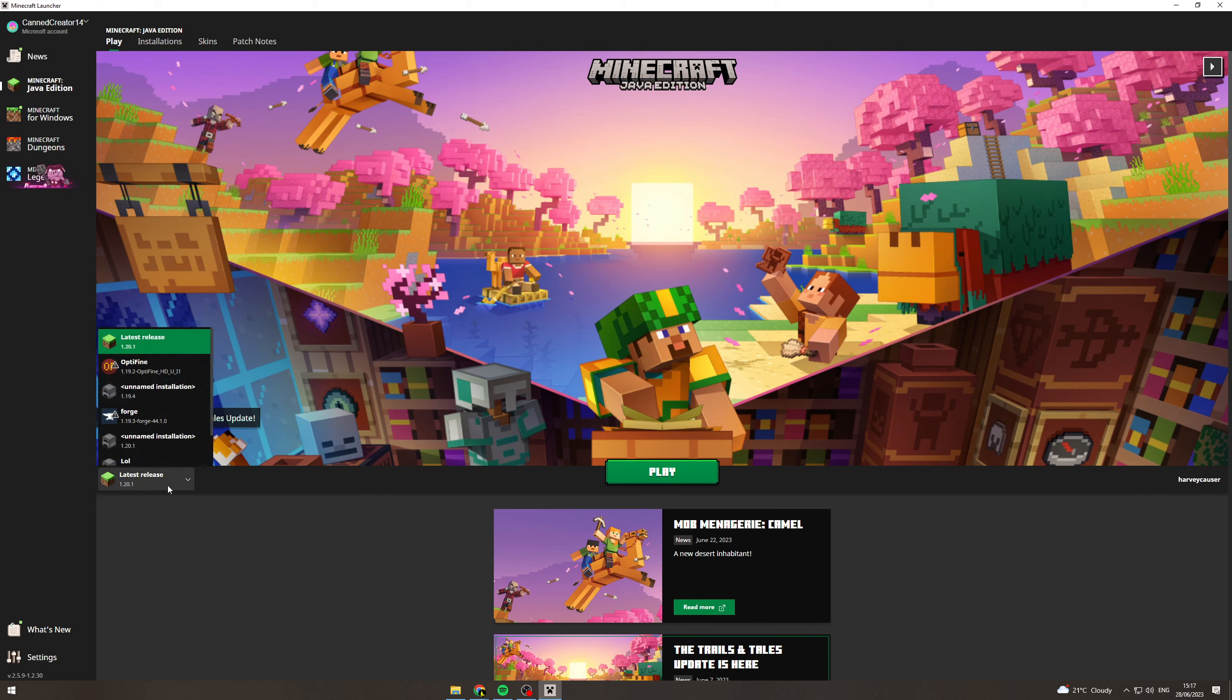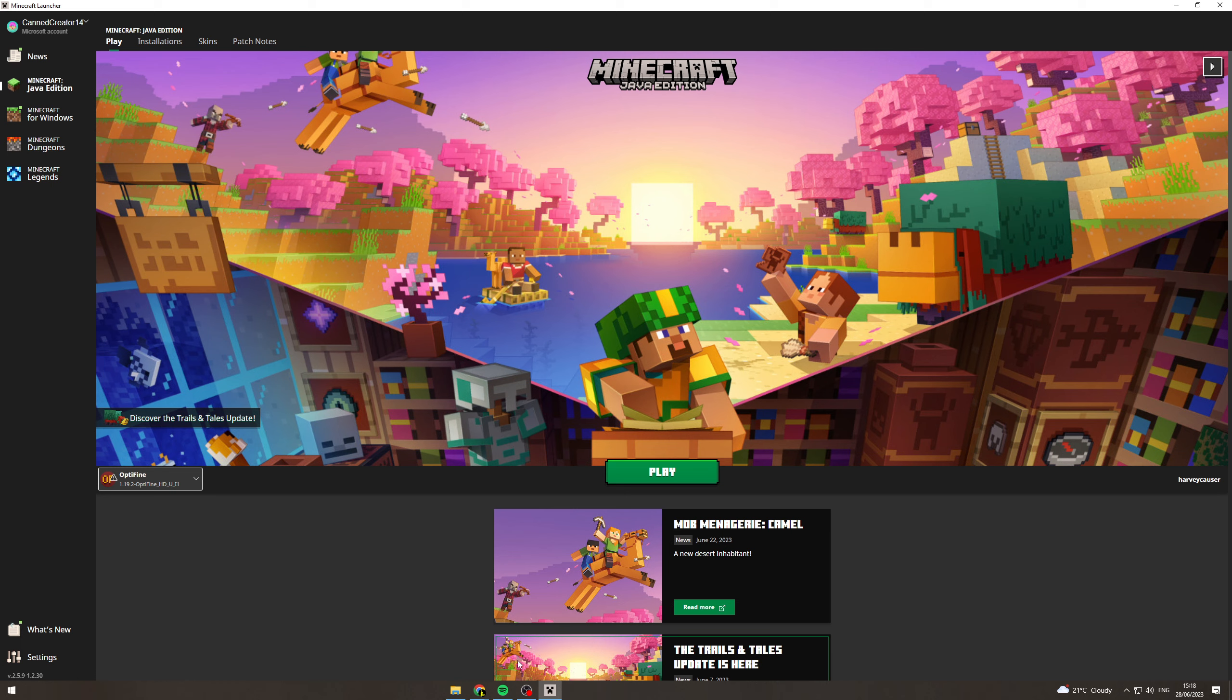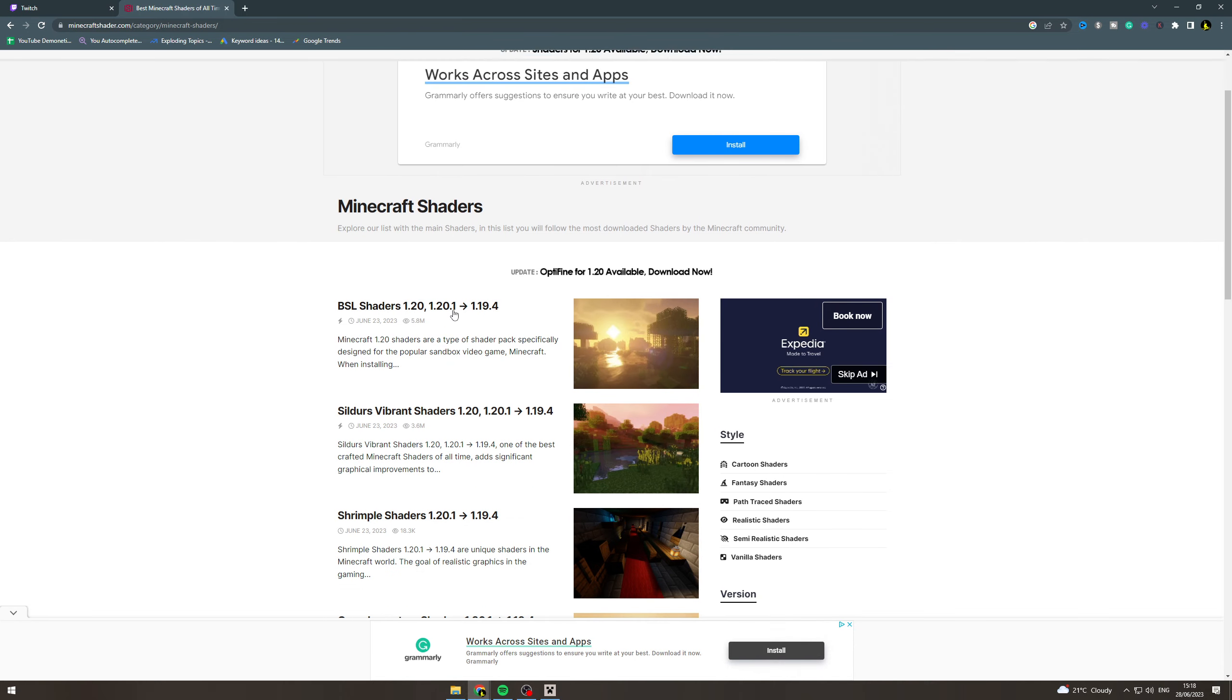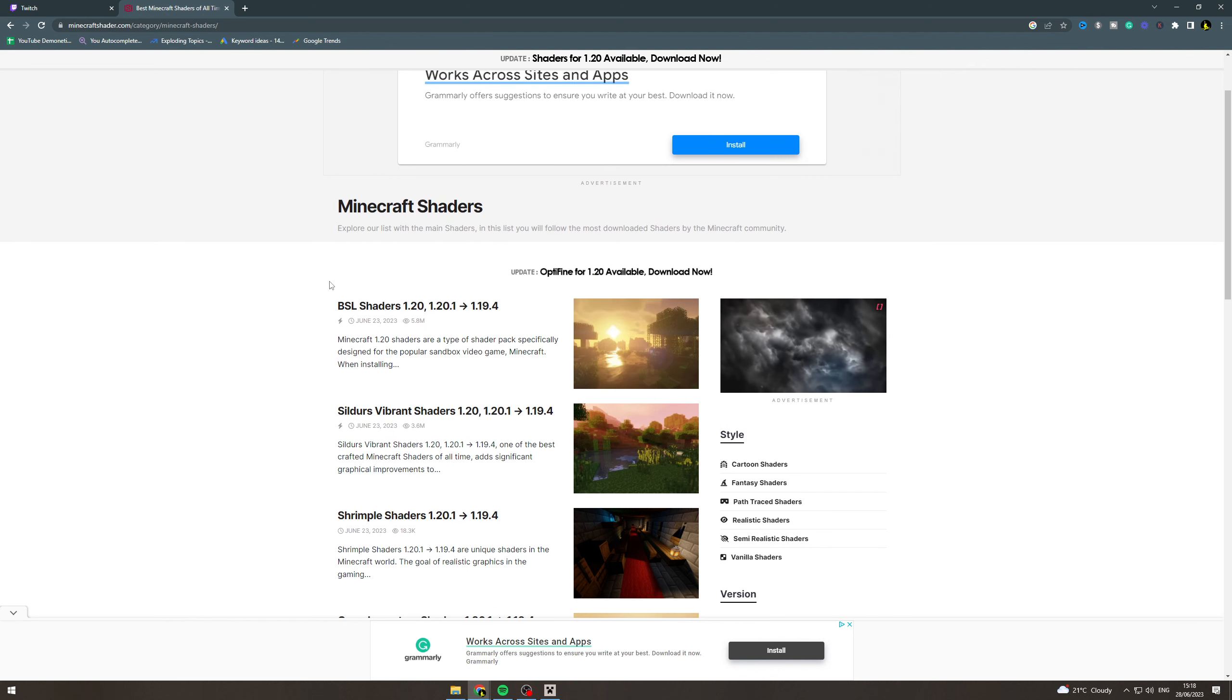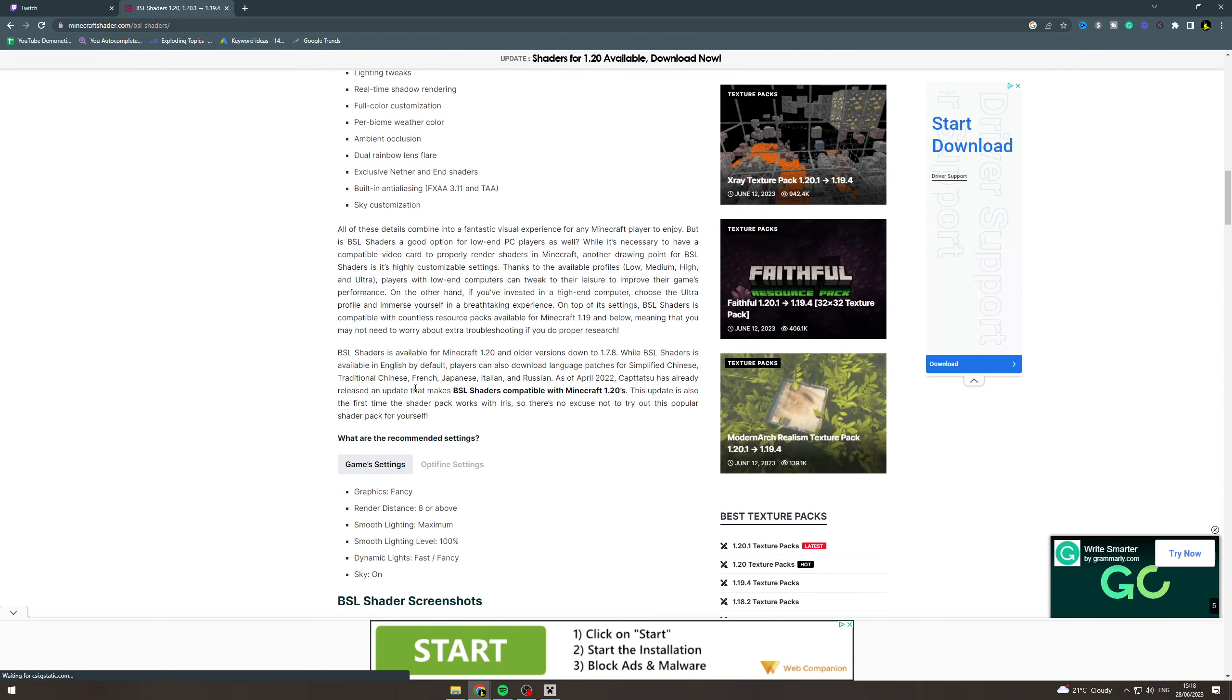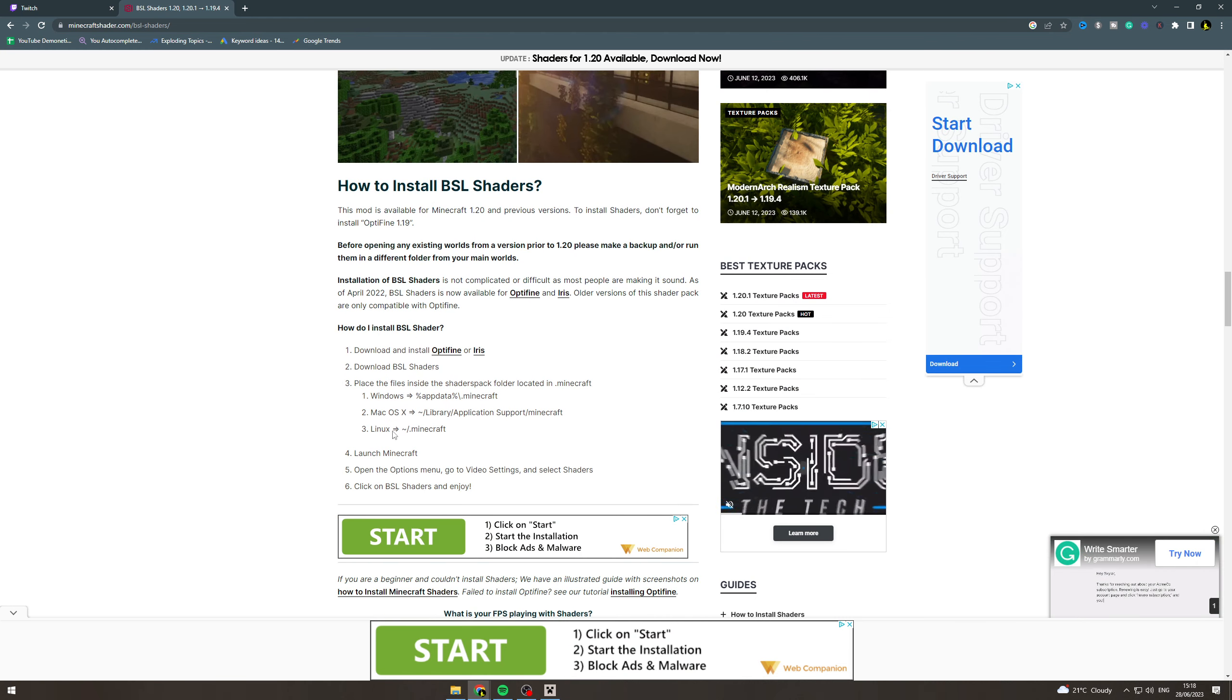So the new setting in Minecraft should be Optifine. You can see it will be here. Now what we want to do is add shaders to this. We want to go to Google and type in Minecraft shaders, then find one that is compatible with the version of Minecraft or Optifine we've just installed. If you've got 1.19.4, you want to get a shader from that version. Find the one you want and scroll down.